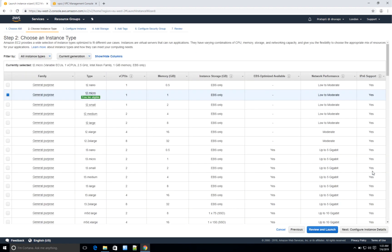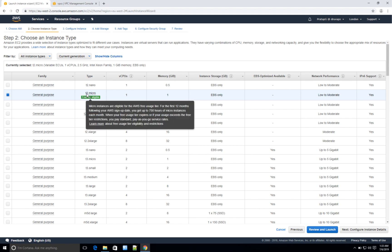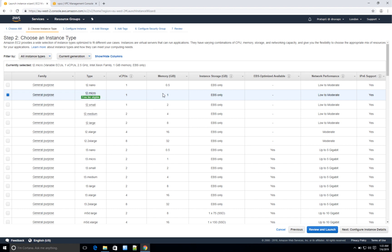The second option is 'Choose an Instance Type.' On this page you get to choose the CPU, memory, or network performance. The free tier option — for which you do not get charged — is the t2.micro. Within this free tier you get one vCPU, one gig of RAM, and an EBS volume for storage, just like a normal magnetic disk type. The network performance will be low to moderate, and by default IPv6 support is available for all instances.